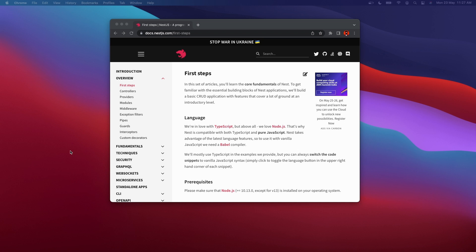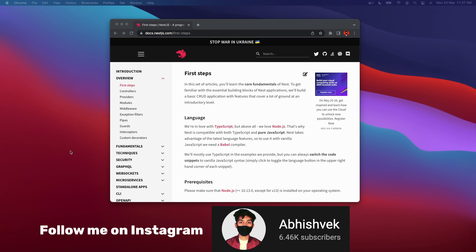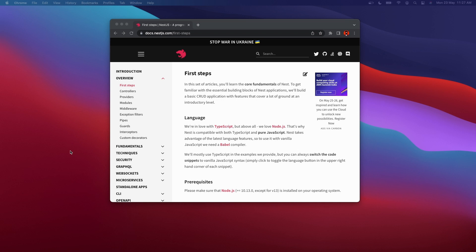If you don't know TypeScript, please watch that video first and only come here once you're comfortable writing it. In this video we will be creating boilerplate code for our application and covering some fundamentals of NestJS. NestJS is a framework built on top of Node.js and Express.js that removes most of the boilerplate code you'd normally write.